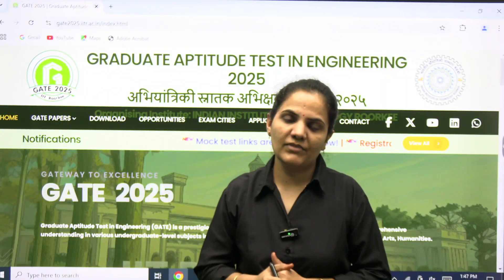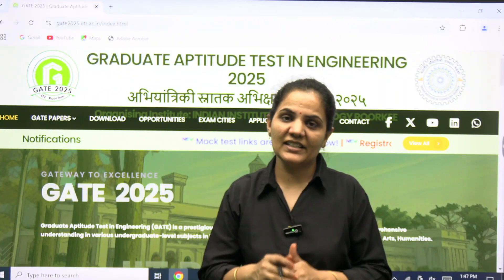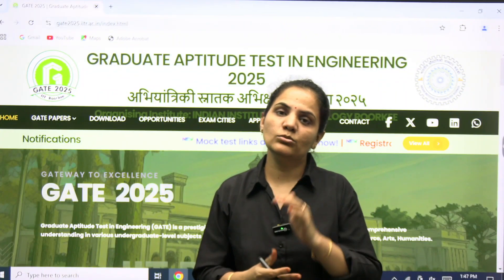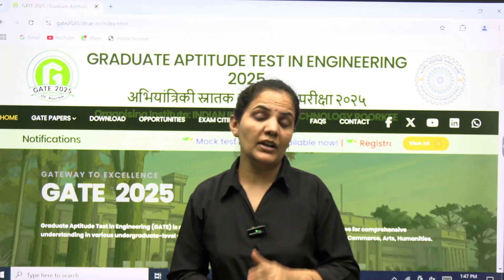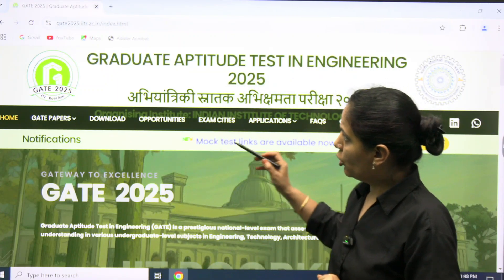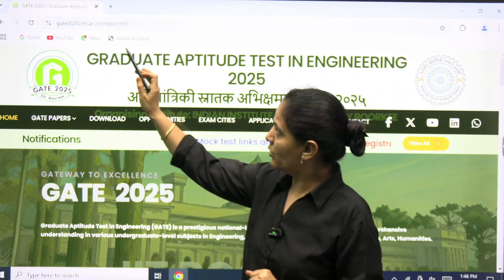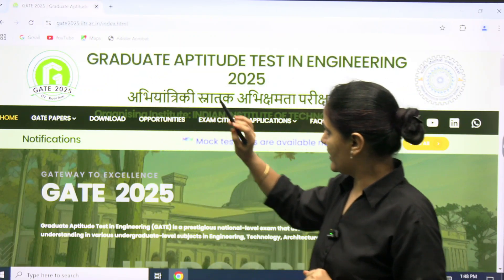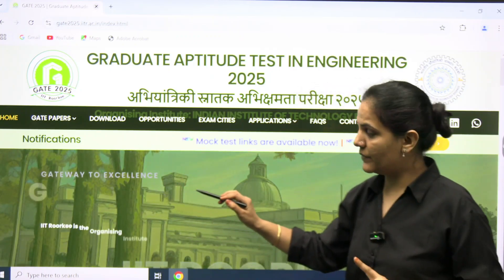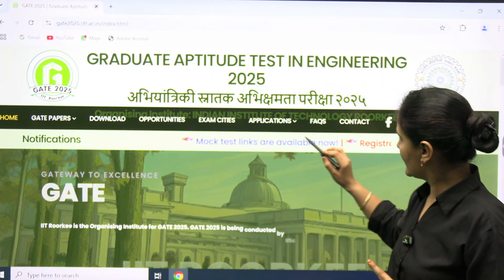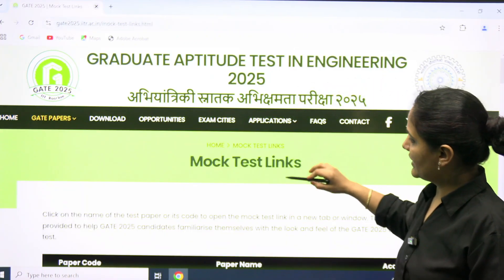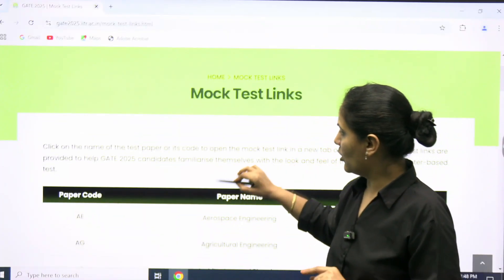Hello everyone, welcome to I Must GATE. Here is an update from the GATE 2025 official website. When you go to the official website of GATE 25, on the home page you can see in the latest notification section that mock test links are now available.